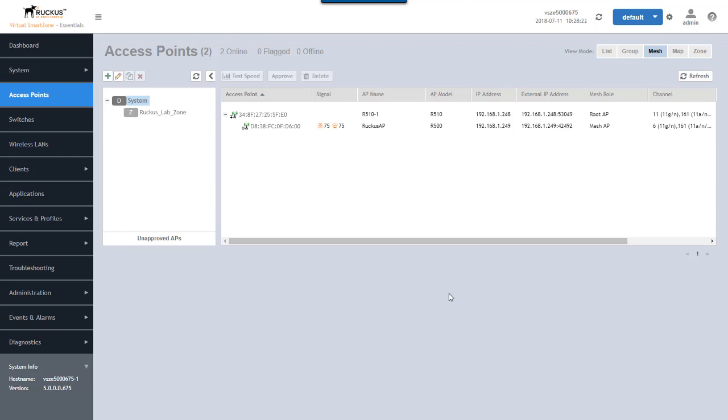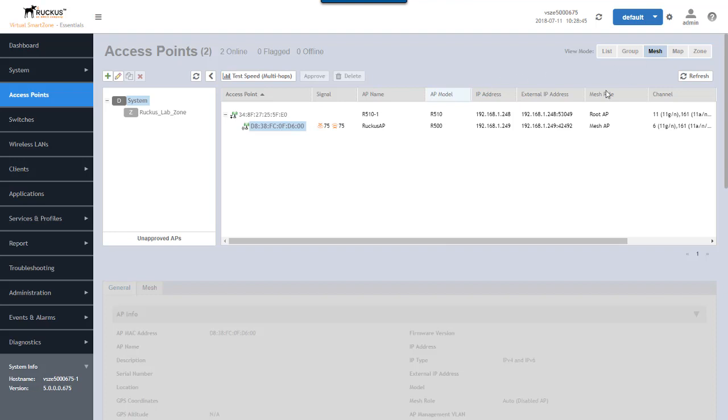So what this shows us is that indeed these two access points were able to discover each other over the air. The R500 itself was simply connected to power. No Ethernet cables connected to it whatsoever. Was at a factory default configuration. And it was able to come up and join this mesh network. So let's go ahead and take a look at this specific AP.